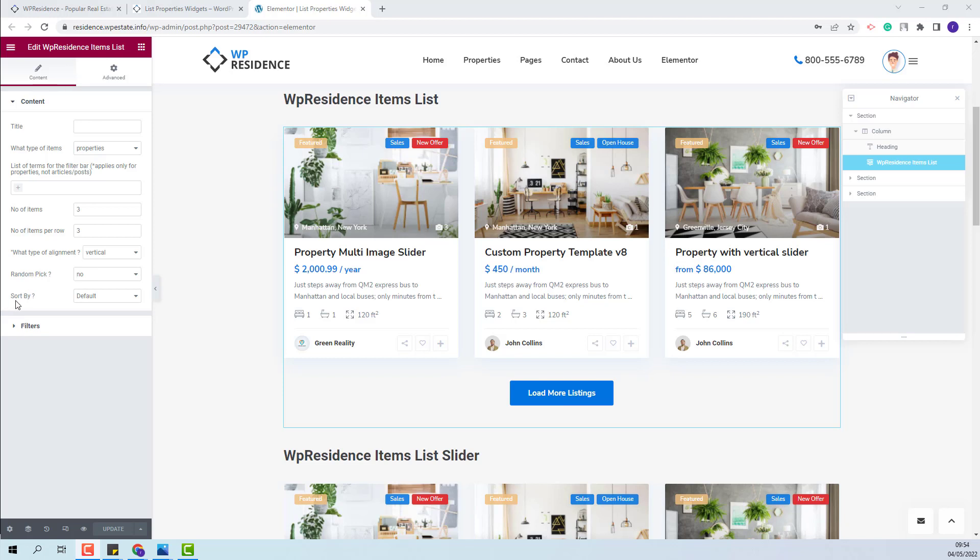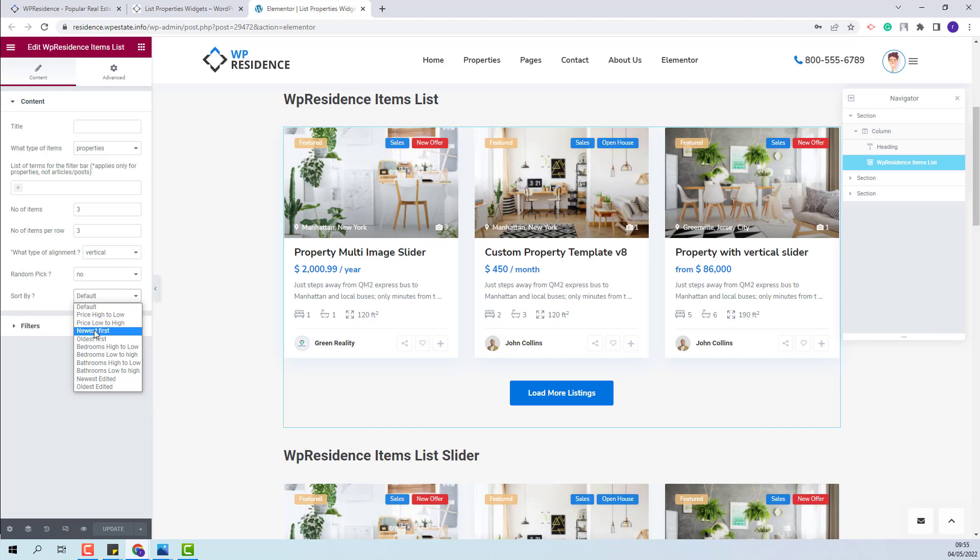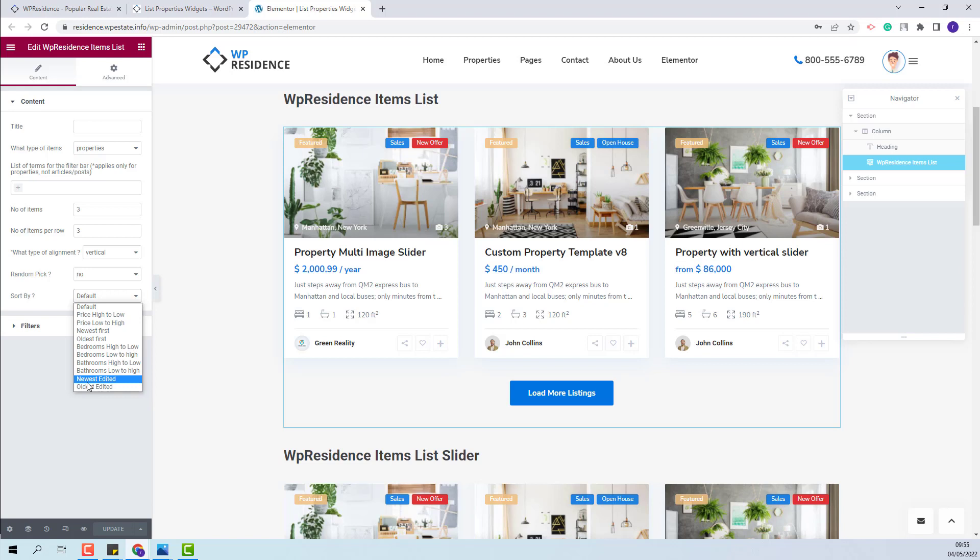When you open the Sort By drop-down you will have options to change the property order by price, by New as First, Old as First. Here the initial publish date will apply. You will also have the option to order properties by bedroom. And the last option, New as Edited and Old as Edited, will take into consideration the Edit date.